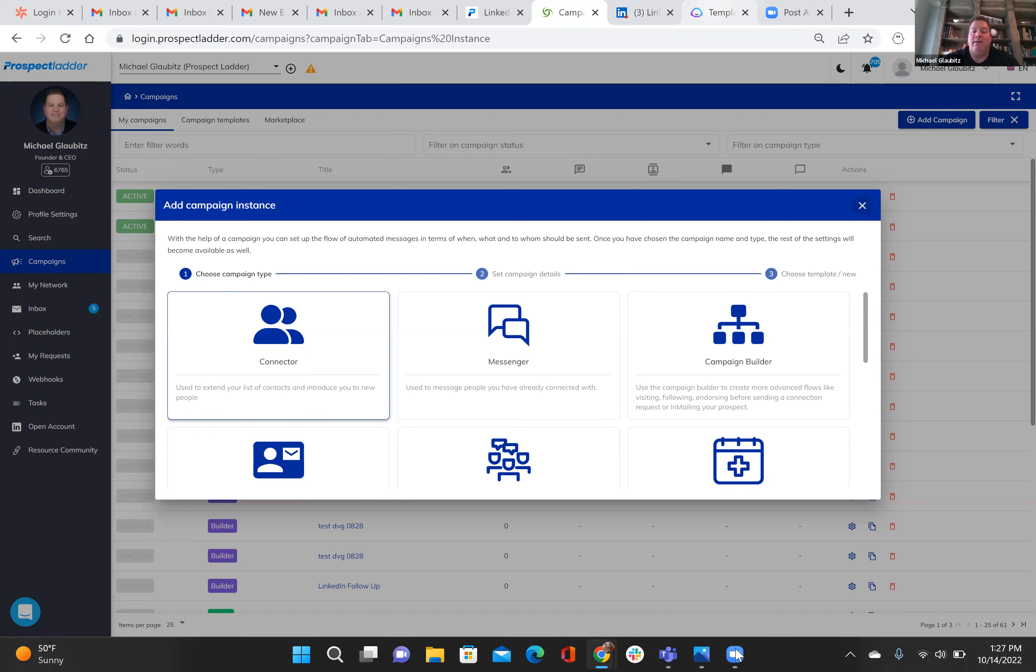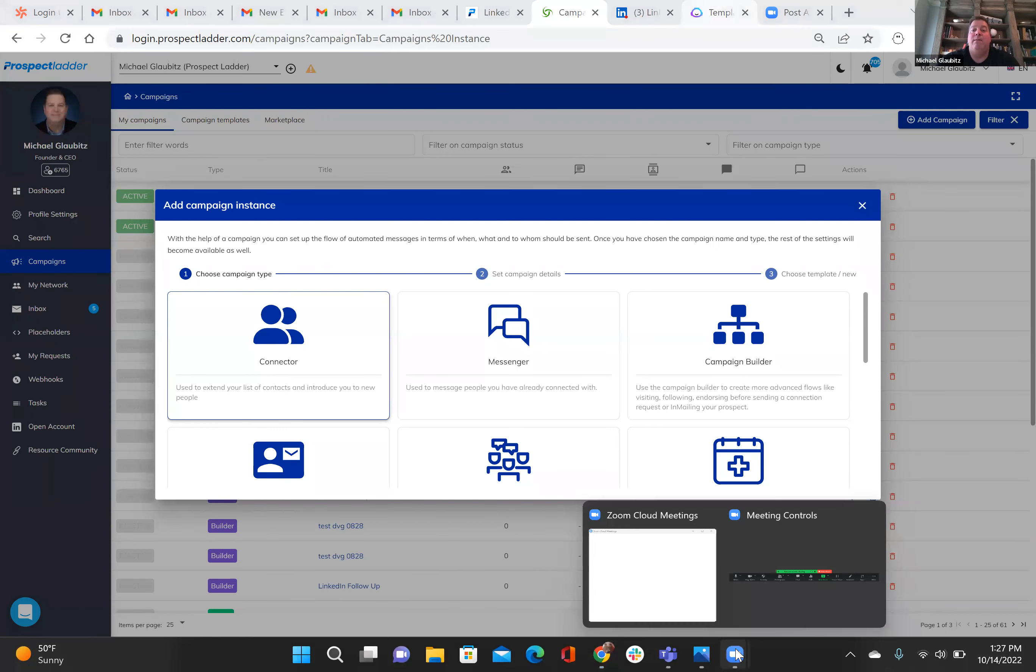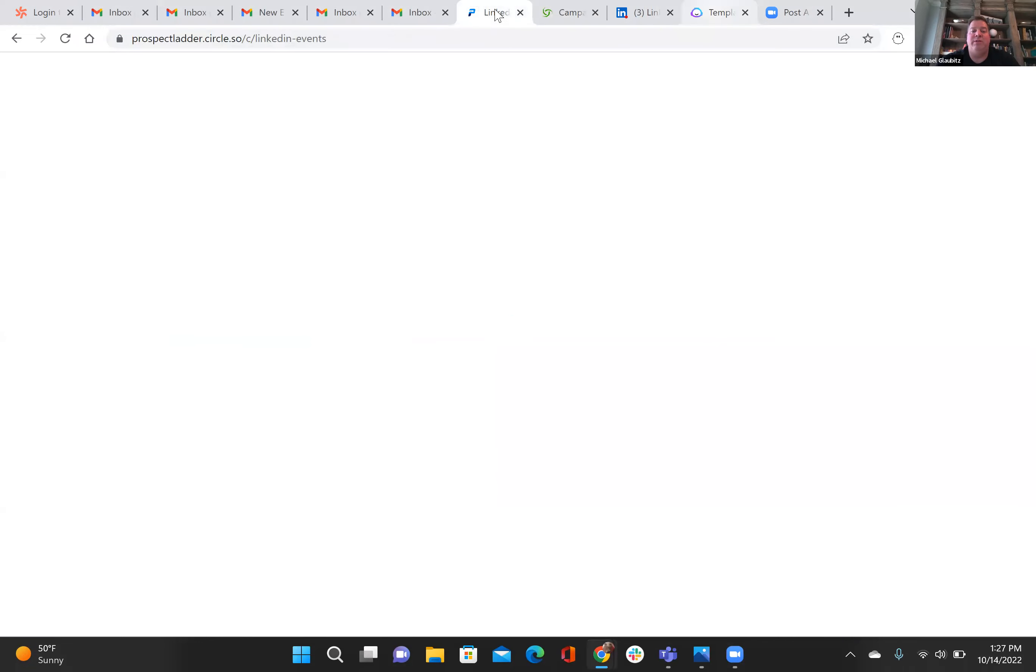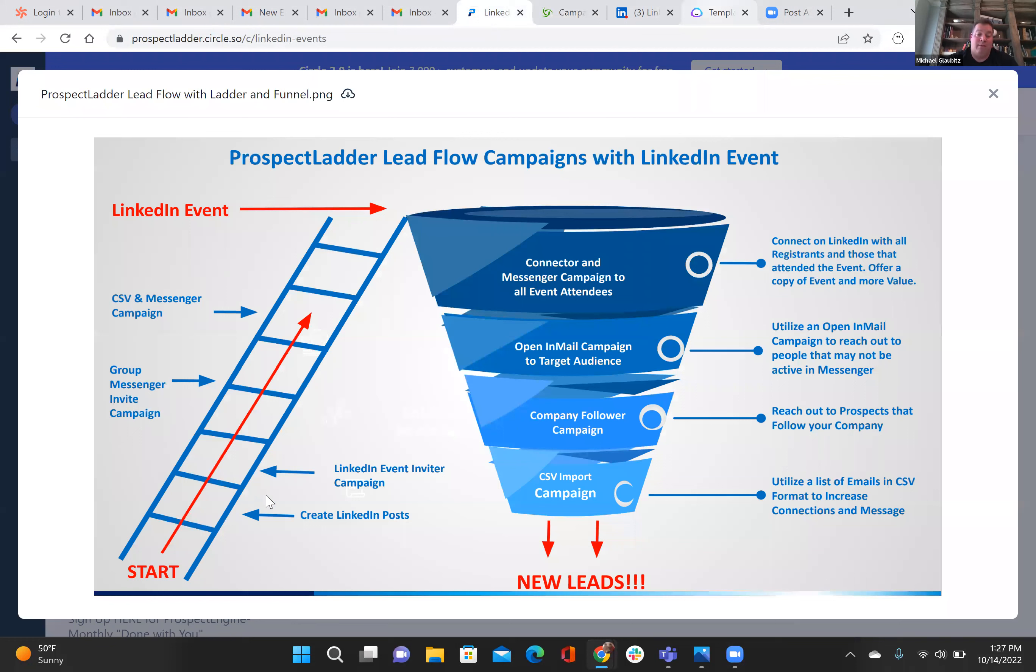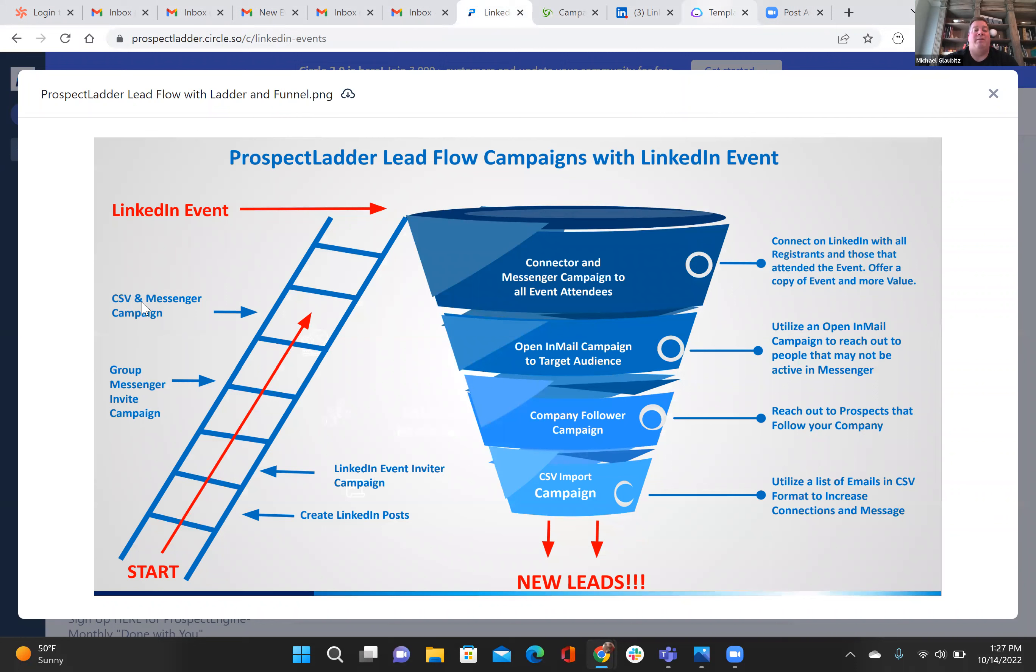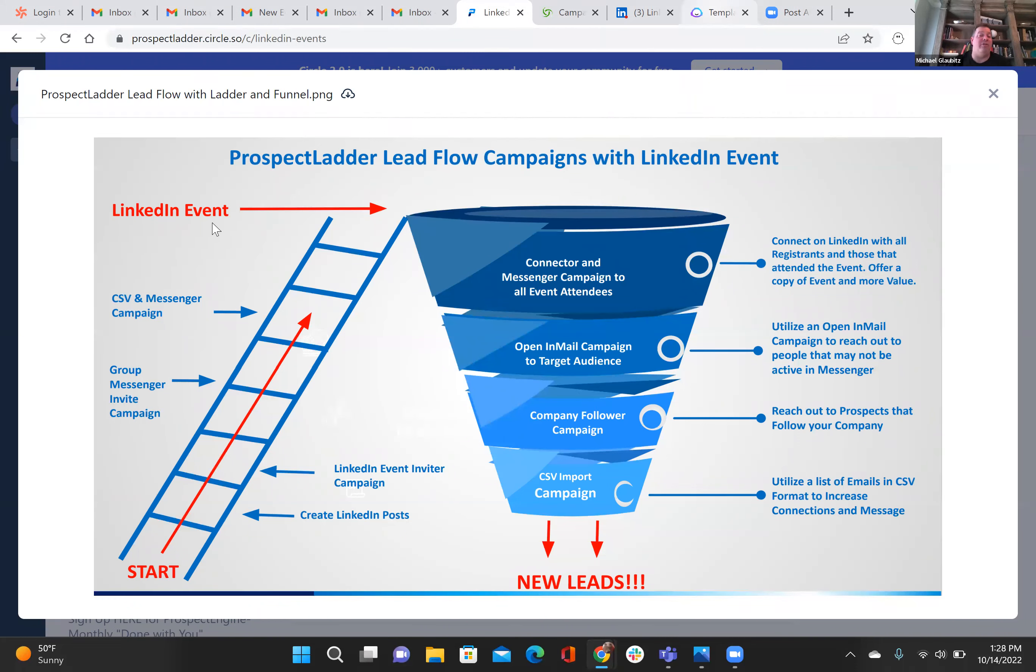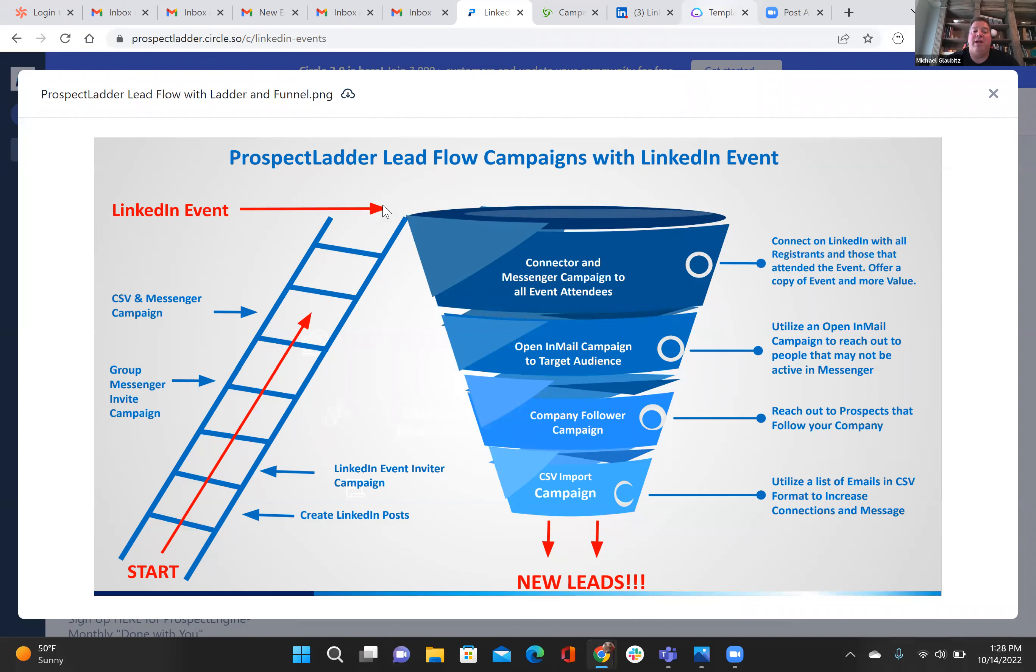Jumping back in to the screen that shows this in a full diagram is where we're at right now. So we created some LinkedIn posts, we used a LinkedIn event inviter to invite people for almost a month, we invited people through the group messenger, we invited people through the CSV and messenger campaign. And here we're at the top of the ladder, and we're hosting our LinkedIn event. Have a co-host if you want. Make your event value-packed for your prospects. 30 to 60 minutes, probably no more is what you want.